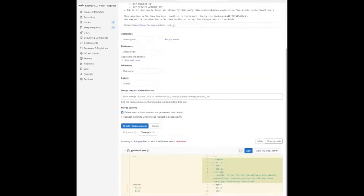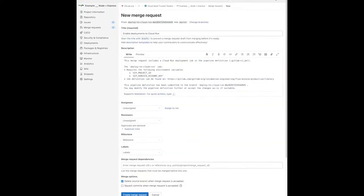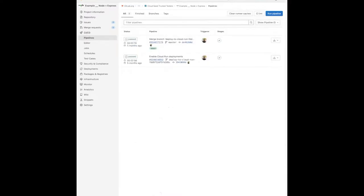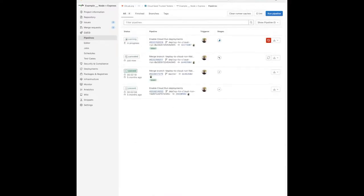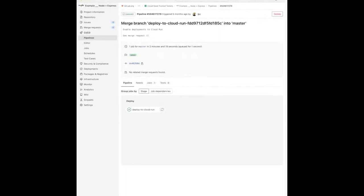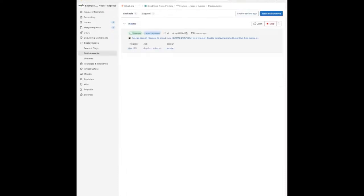This means every time any developer modifies code, a new deployment is triggered. It's not only the long-standing branches and environments that are deployed — temporary feature branches are deployed as well, giving you the ability to quickly and cheaply spin up short-lived review environments for internal usage.